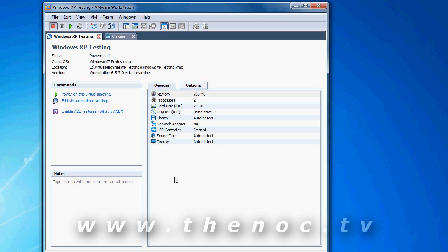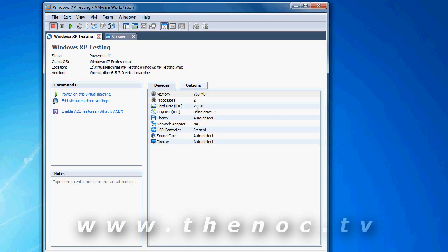How this works is the virtual machine software is allocating a set of your memory, a set of your processing time, hard drive space, all that stuff for this virtual computer to run inside your computer. How this works is it has a file for the hard disk itself. So, the hard disk file you see here, this hard disk IDE, that's actually a file sitting on my computer that's not necessarily 20 gigs in size. It can actually expand up to a maximum of 20 gigs. Think of these virtual disks as actually going out and buying a 20 gig hard drive and putting it into your computer. You can't make it bigger than 20 gigs, but you can use anything between 0 and 20 gigs.